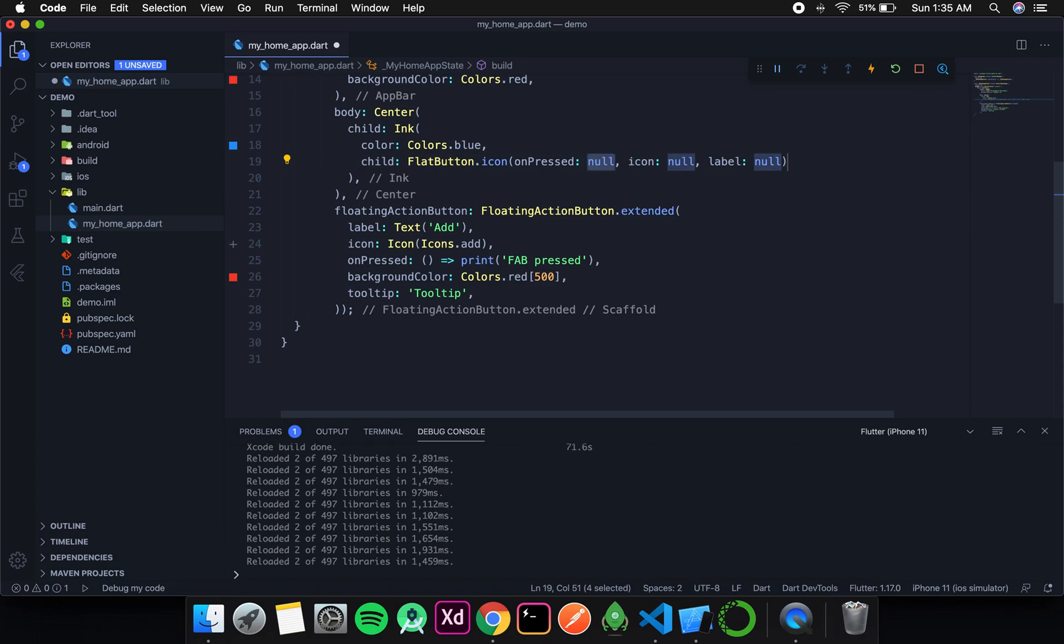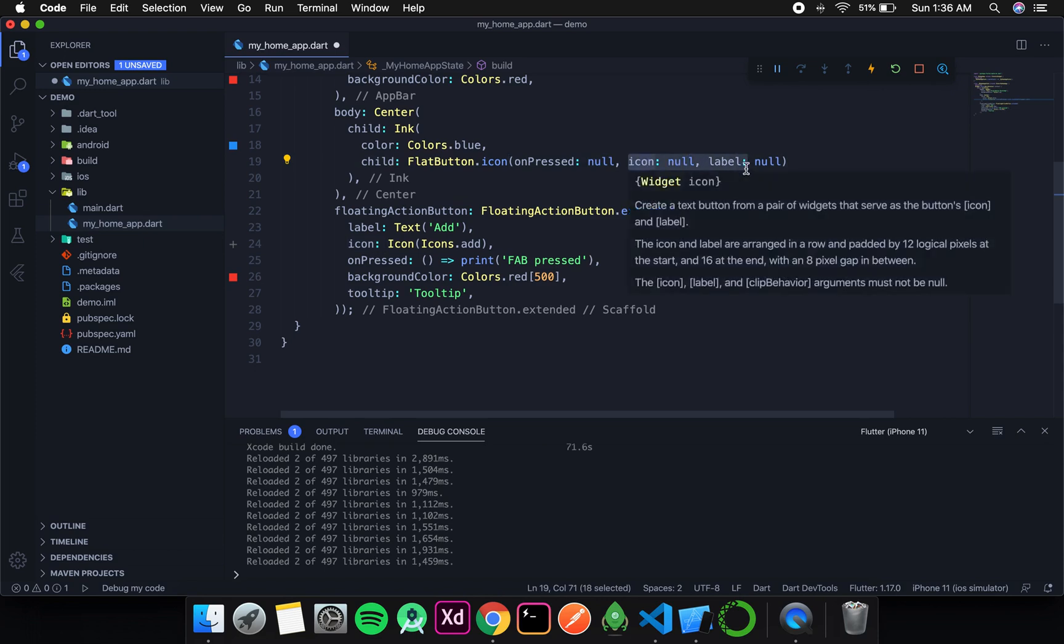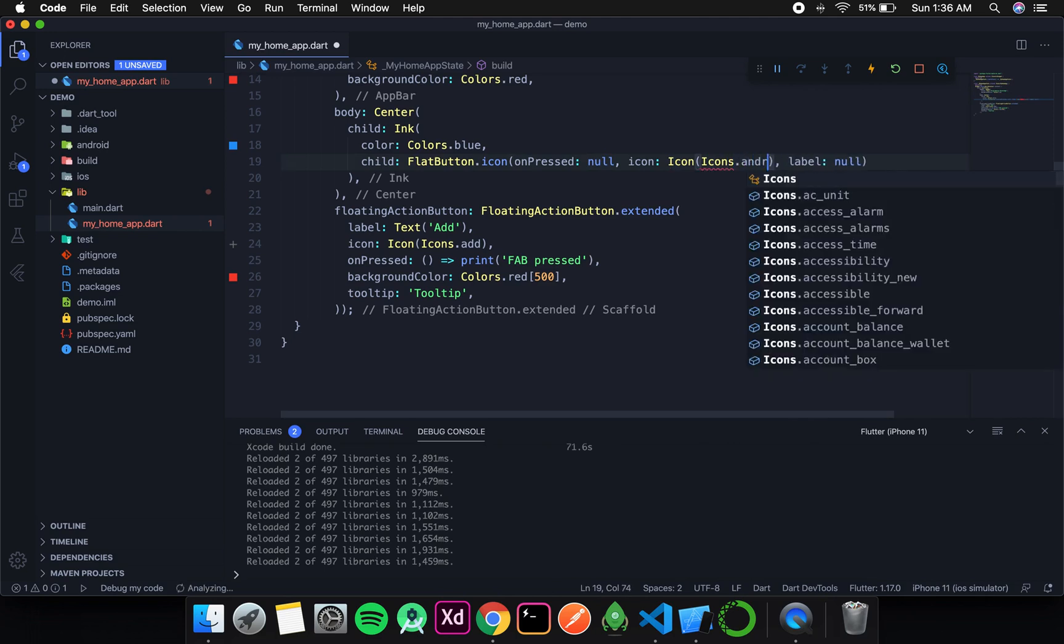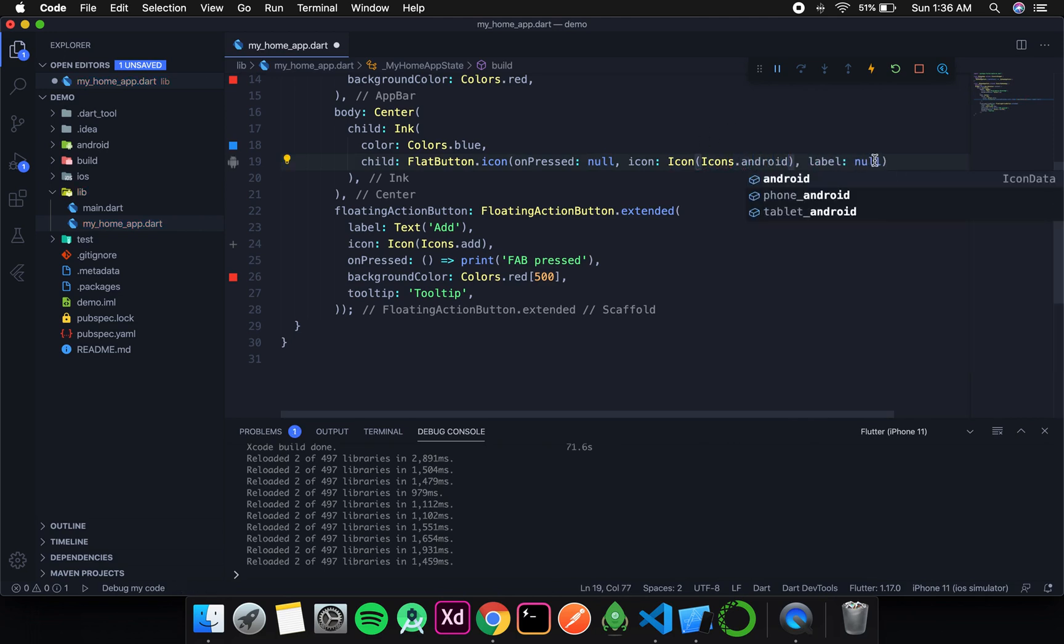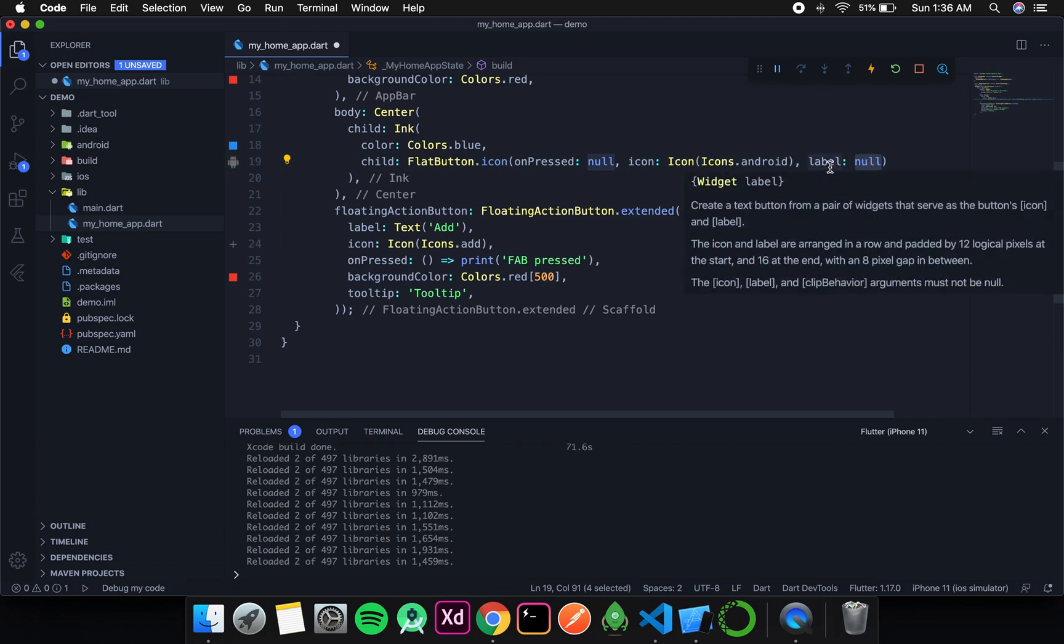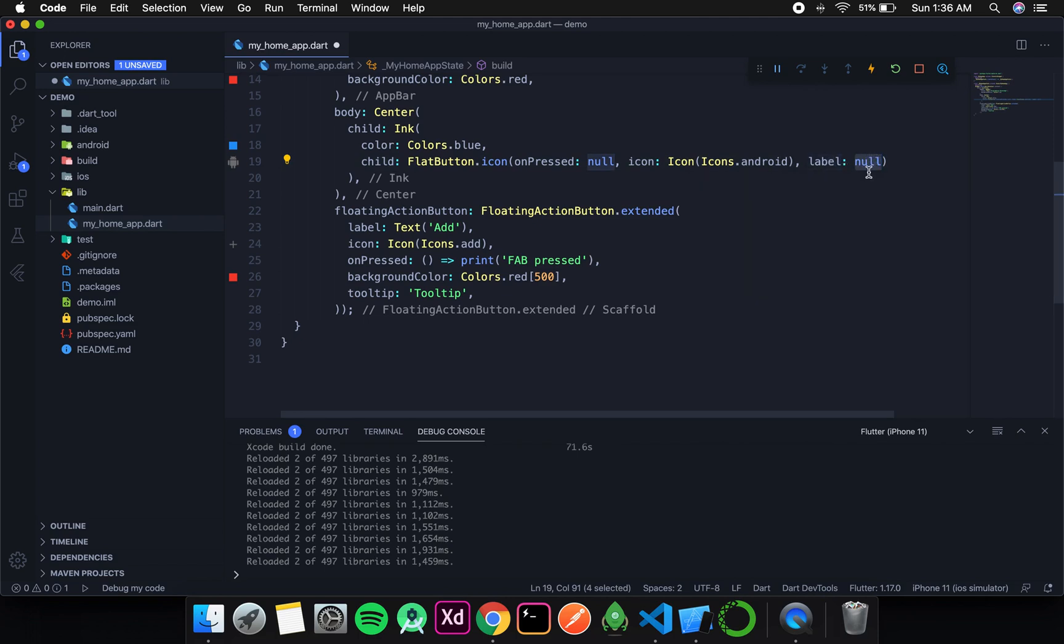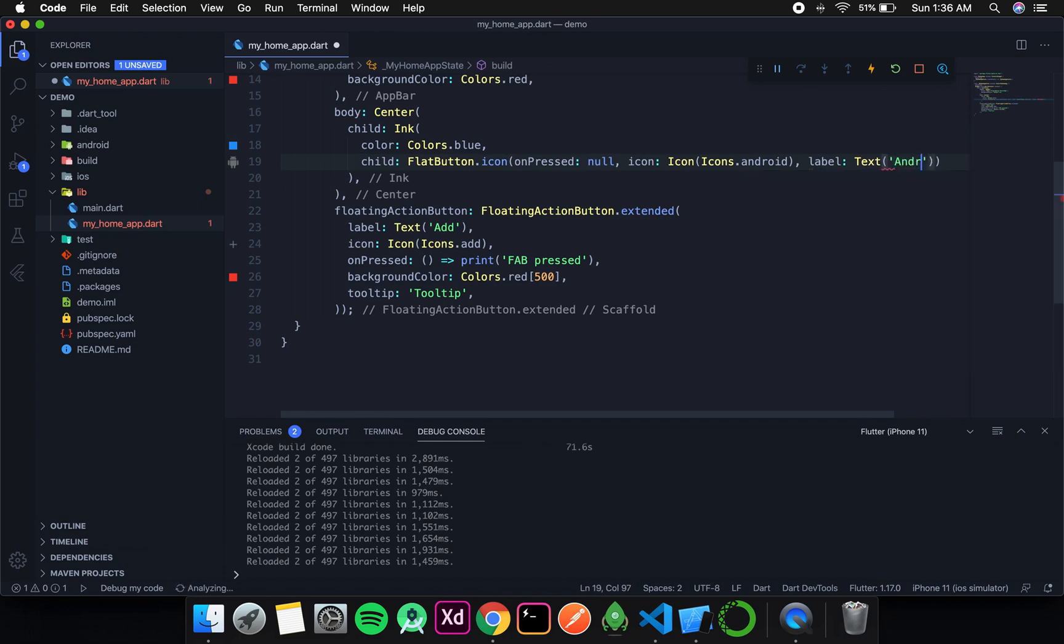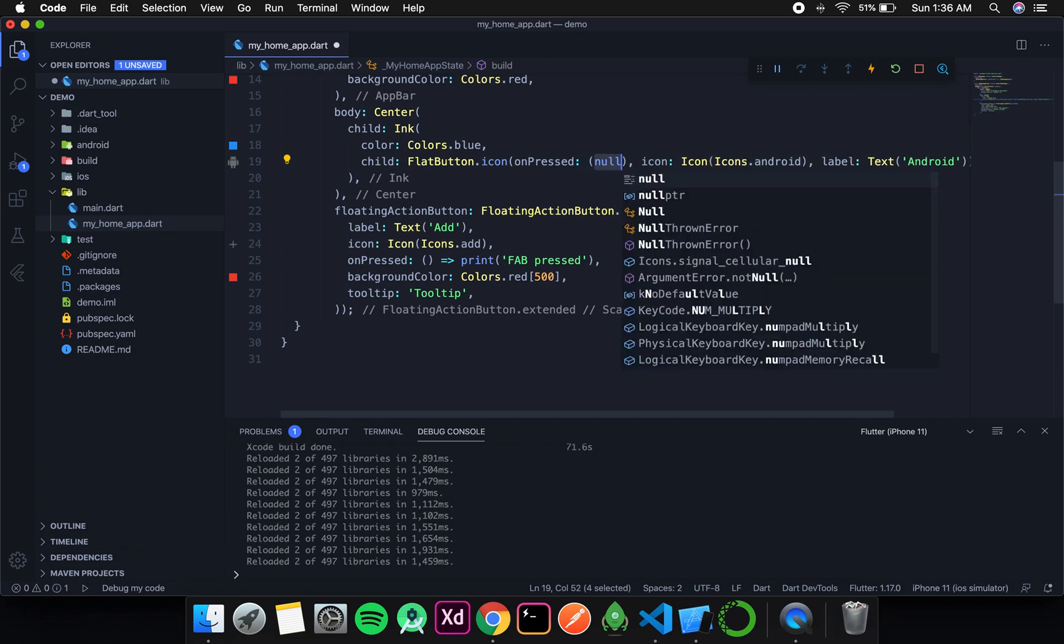Not just a child that takes a widget, but it takes two different things: first one is icon and the second one is label. Let's give it an icon from the icon library - let's say android. The label takes a widget, so we'll pass a text widget that says 'android'. OnPressed simply prints that button pressed.